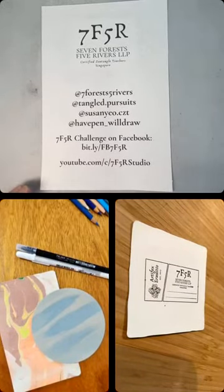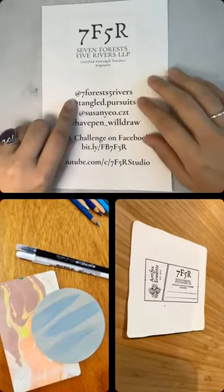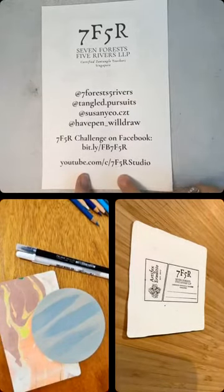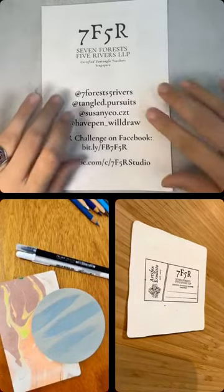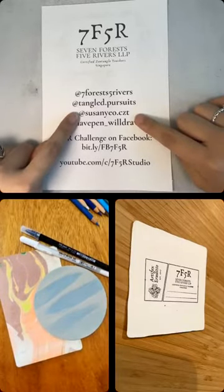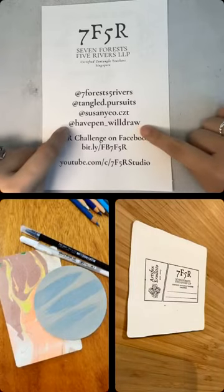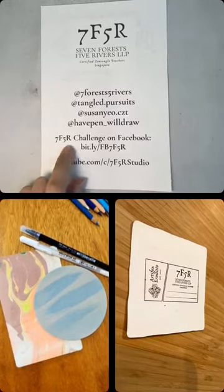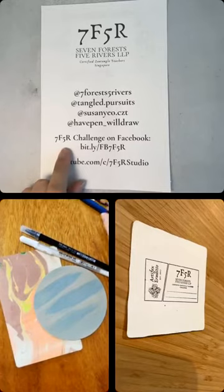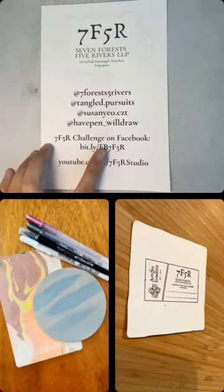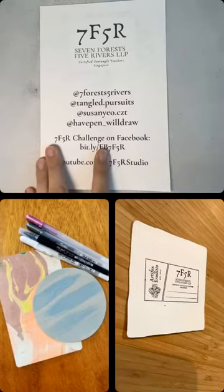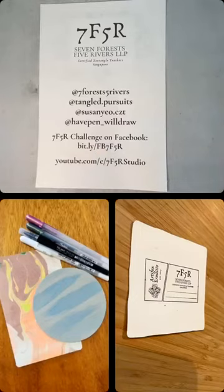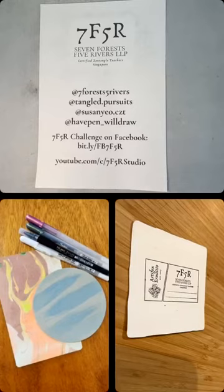All of our live sessions are recorded and made available on our Instagram page at 7first5rivers and also on our YouTube channel, youtube.com/c/7F5RStudio. You can also follow each of us on Instagram. Debbie can be found at tangled.pursuits. Susan is at susanyo.czt. And I am at fpen_wildraw. For our Wednesday live sessions, we feature the weekly Tea and Tangle featured Tangle in the 7F5R Challenge group on Facebook.